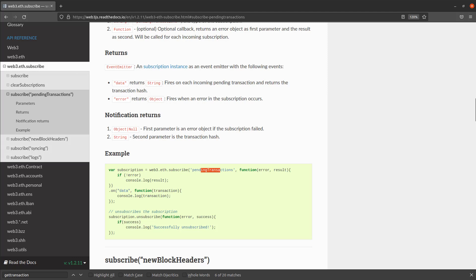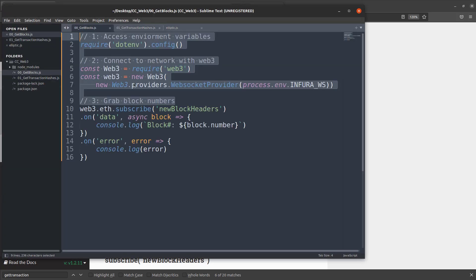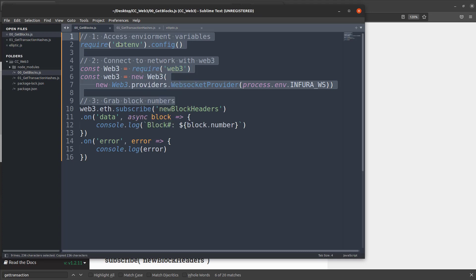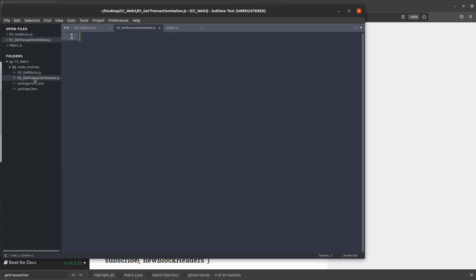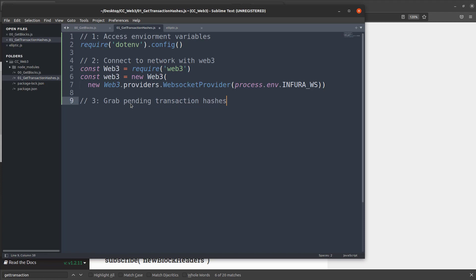So let's go right to it. So let's first grab our boilerplate code from the last project where we created that Web3 object and we set it up so we can import the environment variable for Infura. So we'll paste that in here. And instead of grabbing the block numbers, what we're going to do is grab the pending transactions and it's going to be the hashes.